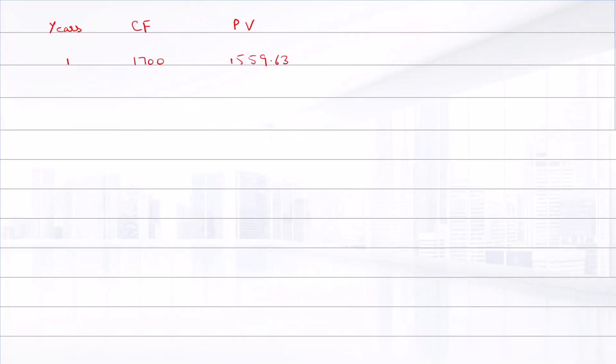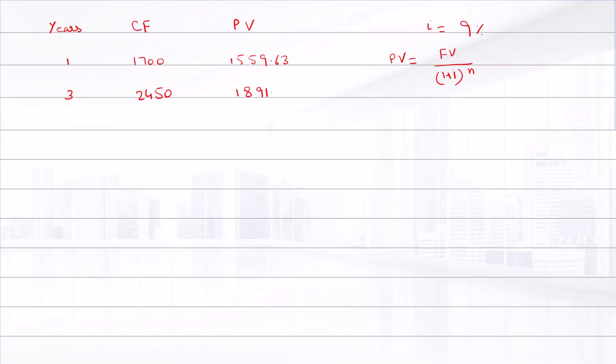That is computed as present value equals FV divided by (1 plus i) raised to power n, where i is 9%. Year 3: $2,450, and its present value is $1,891.85.